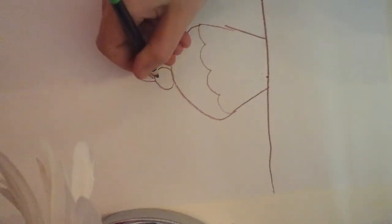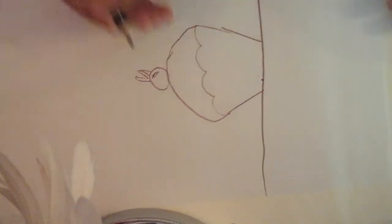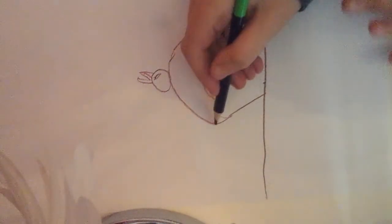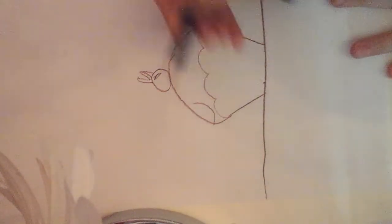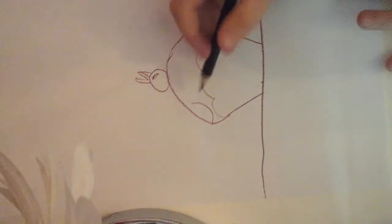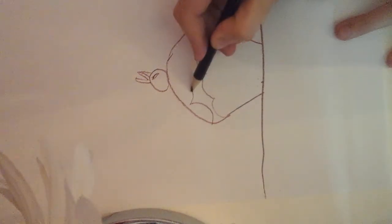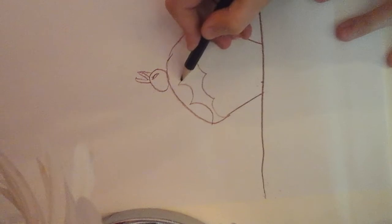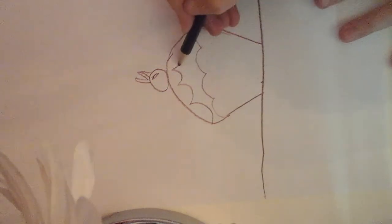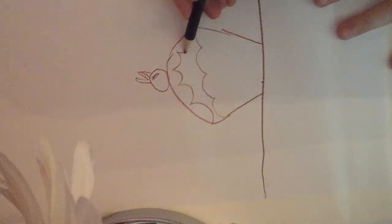Next, we're going to draw some drips. This will represent the chocolate syrup, strawberry syrup, berry syrup, whatever you want to call it.